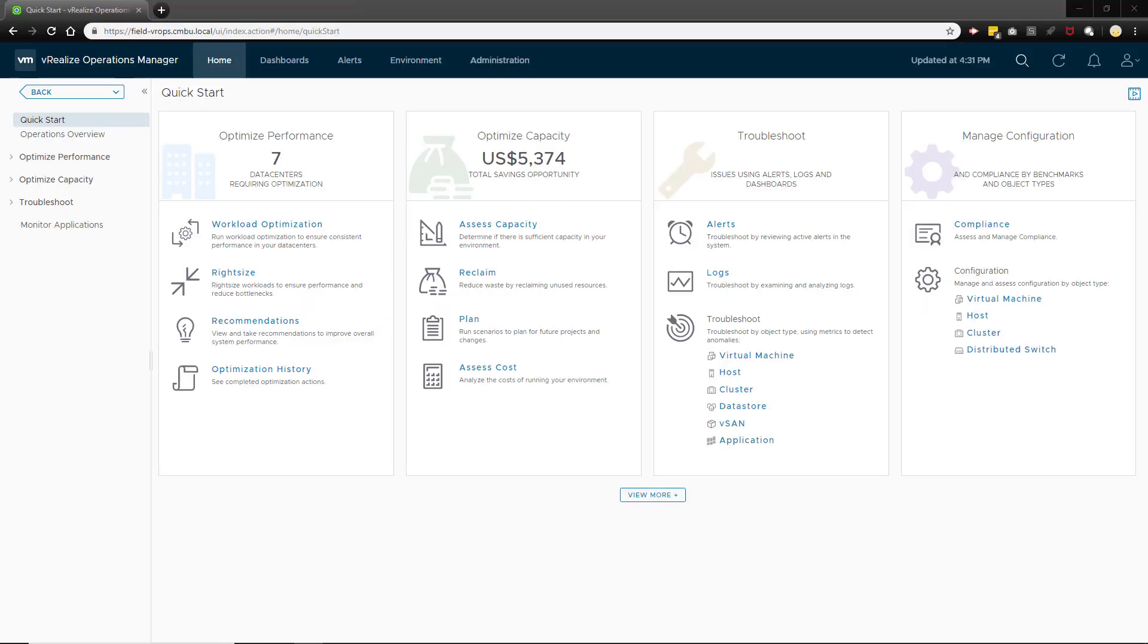In vRealize Operations 7.5, the metric correlation feature was introduced. This feature helps you quickly find metrics with similar patterns of behavior so that you can more easily determine the cause of performance issues.